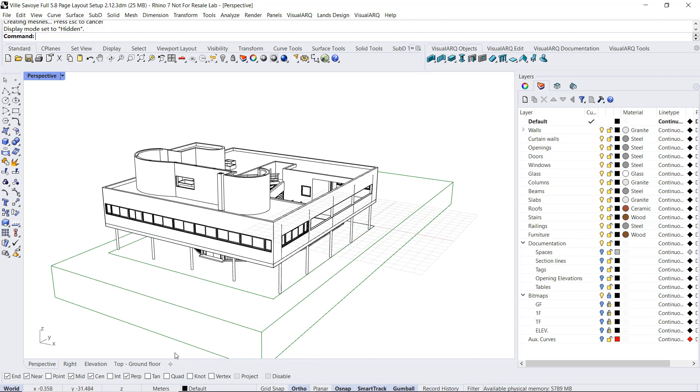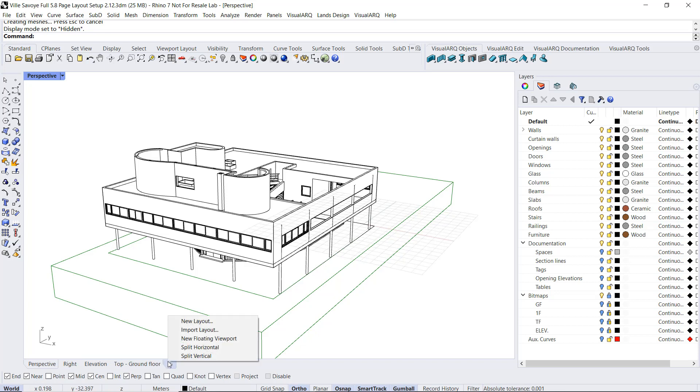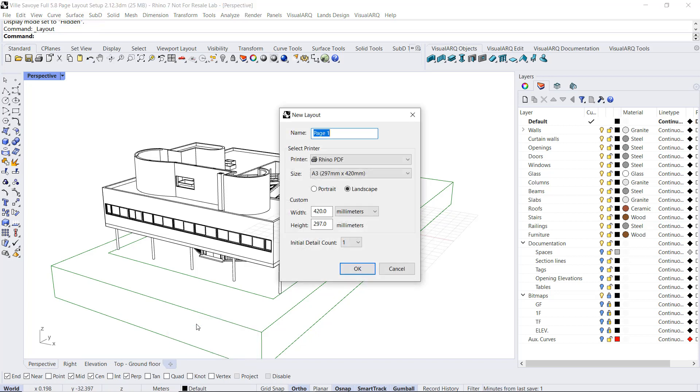So I'm gonna create a new page layout, clicking on this button next to the viewport tabs. I will select new layout, define the page name, printer, size, and the initial detail count. I will just select one by now and click OK.